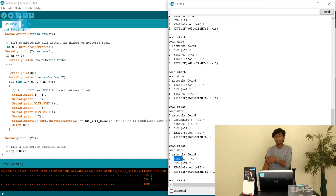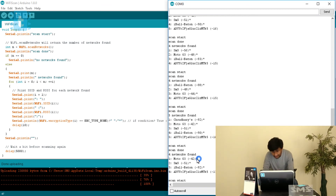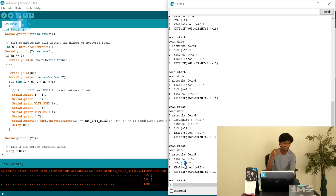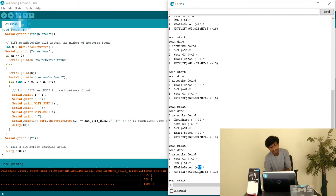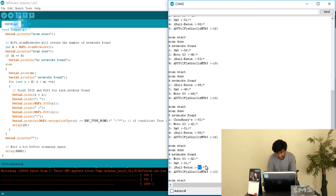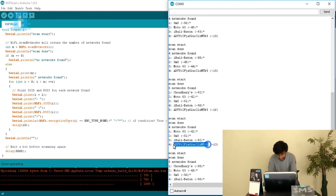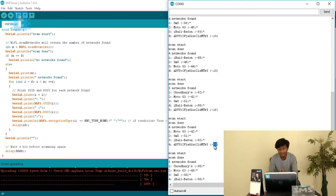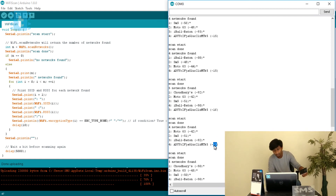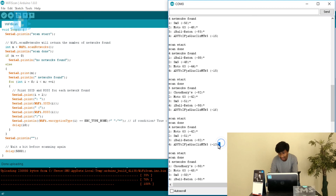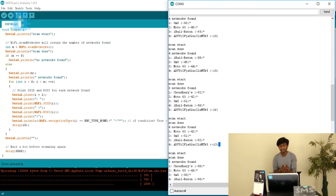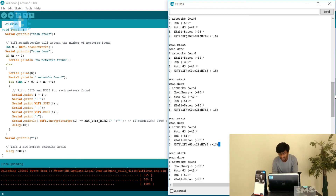One phone is Moto GT, on my right-hand side, showing a signal strength of minus 42 dBm — it is encrypted as shown by the star. Then there is SMS showing minus 51, which is a little bit farther from the ESP8266. Then 'I Bell Bottom' shows minus 92 — it may be a neighbor's router — also encrypted. The last one has a random name with a signal strength of minus 13, which is the strongest of all, and this phone is kept very near to the ESP8266 module. As you can see, there is no star printed after its RSSI, so this is an open network.